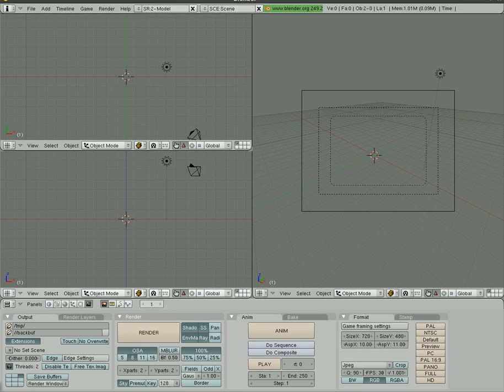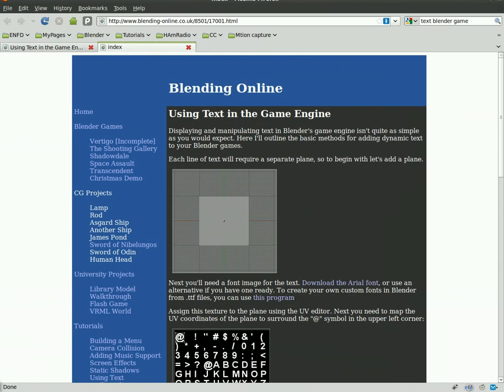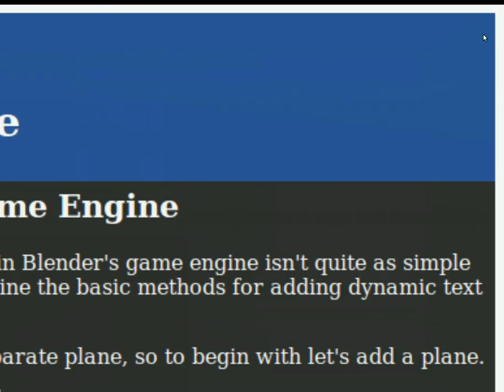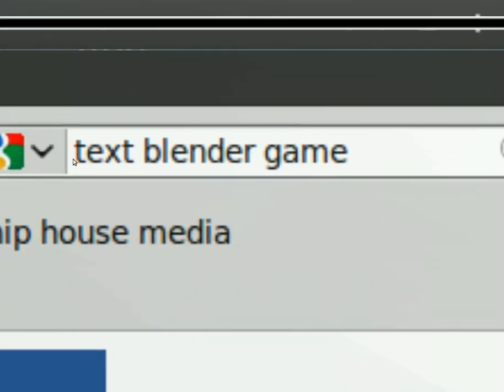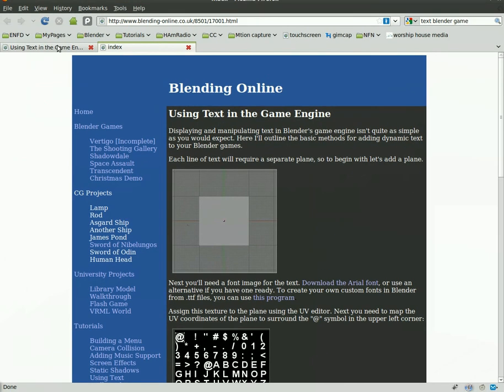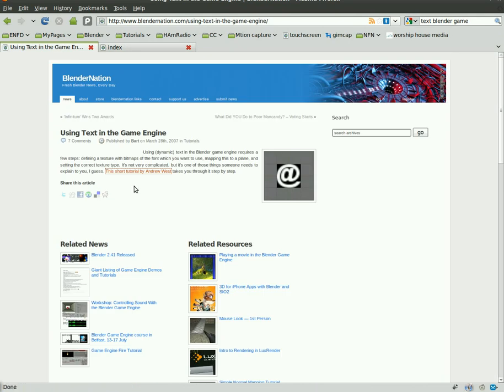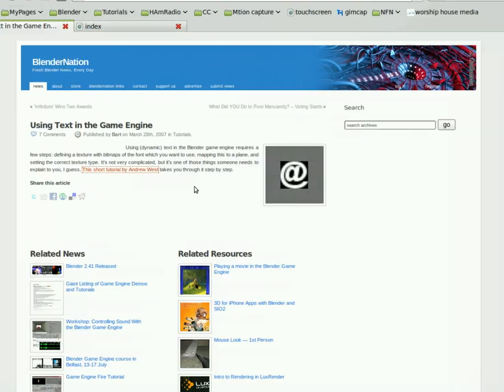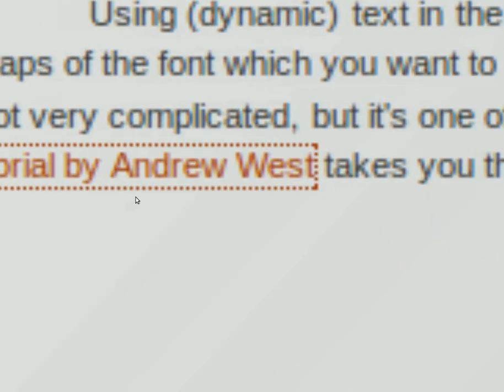Today we're going to be looking at putting text that is changed by variables into your Blender game. This is based on a tutorial that I found online. The way I found it is I just did a Google search for text blender game, and that brought up this page which linked me to that article written by Andrew West.